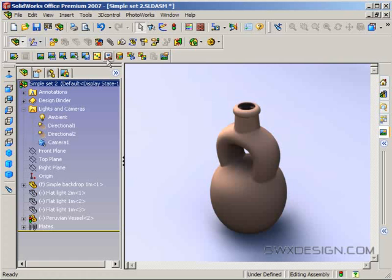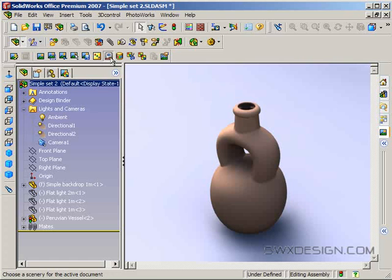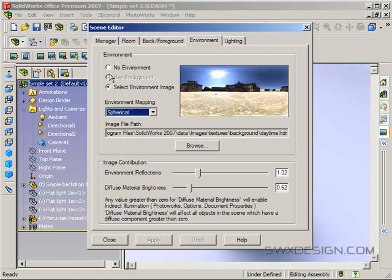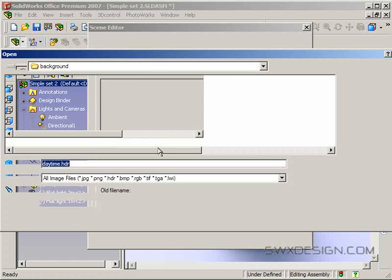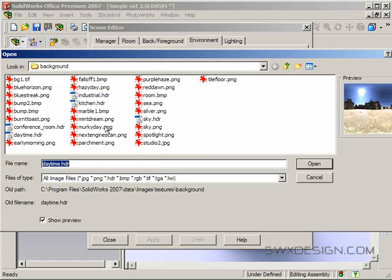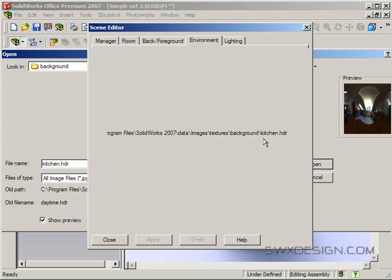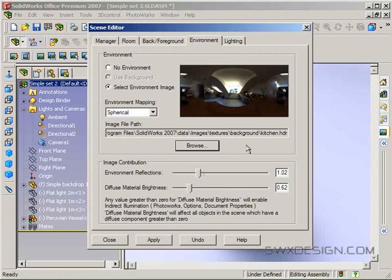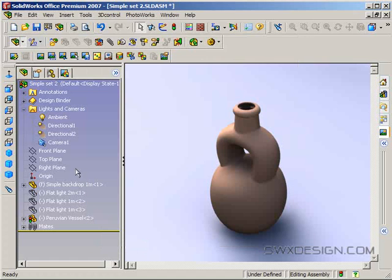I'm also going to go in and change our HDRI image to the kitchen image, which I think is often the default. Notice I also have a slider here for environment reflections. One other thing that HDR lighting gives us is nice reflections of that photograph off objects that we have in our rendering. I'll leave it here for now and we'll see what we get.